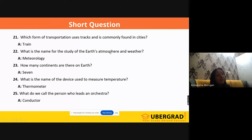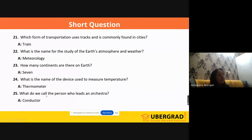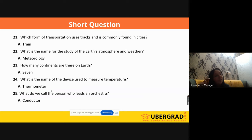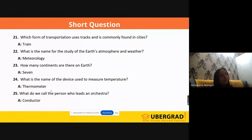'What is the name of the study of the Earth's atmosphere and weather?' It is 'meteorology.' 'How many continents are there on Earth?' Seven. 'What is the name of the device used to measure temperature?' It is 'thermometer.' We have analog thermometers where readings are shown on a scale, and digital thermometers where the reading is presented in the form of digits.